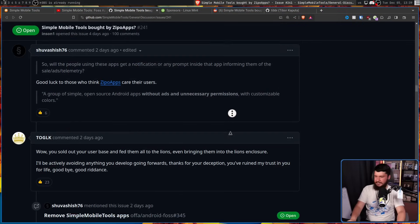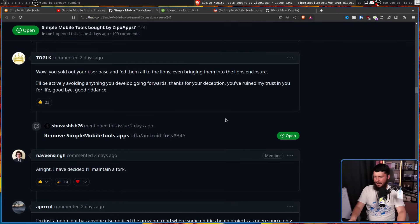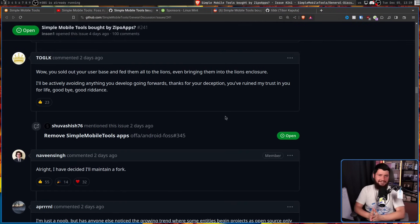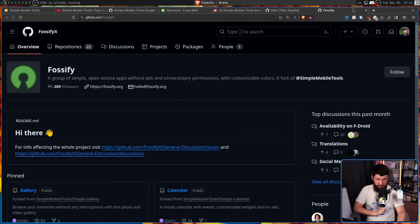And I would assume that Naveen is still on good terms with Tibby and wants to get the green light rather than just burning that bridge. But after a lot of anger at Tibby and a bit of convincing to go and make the fork, Naveen said, all right, I've decided I'll maintain a fork, which got resounding support. That project being FOSSify.